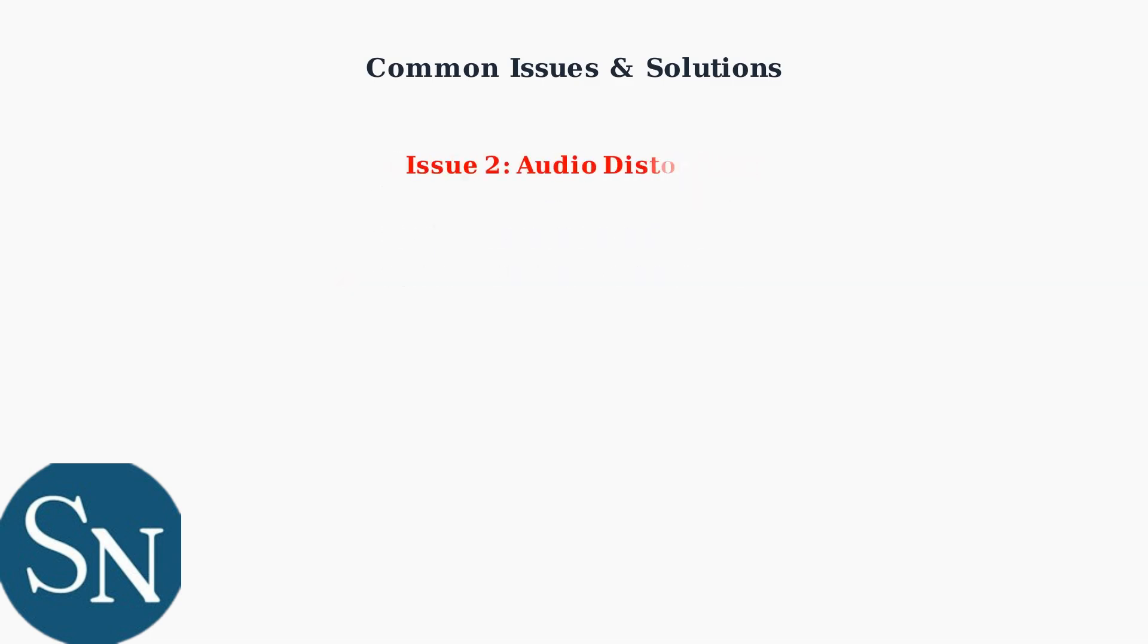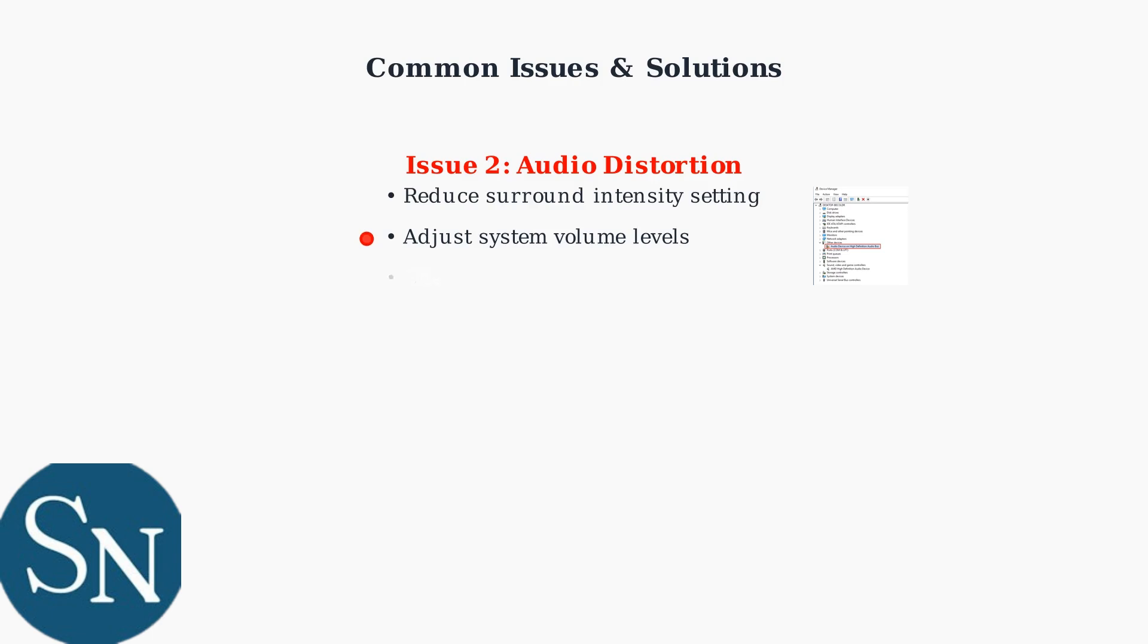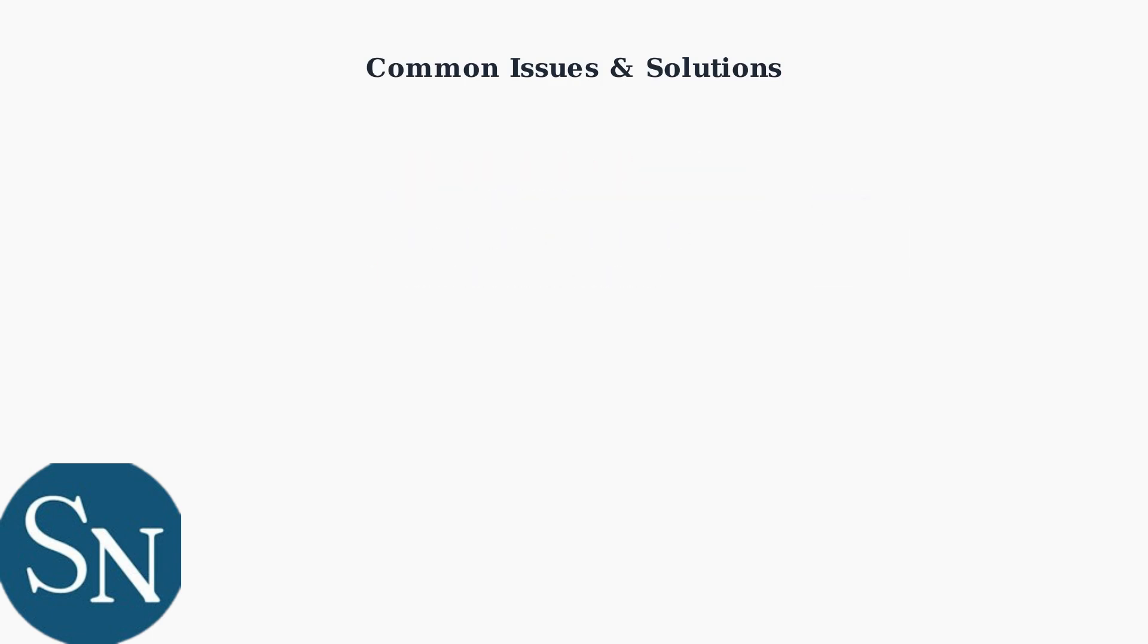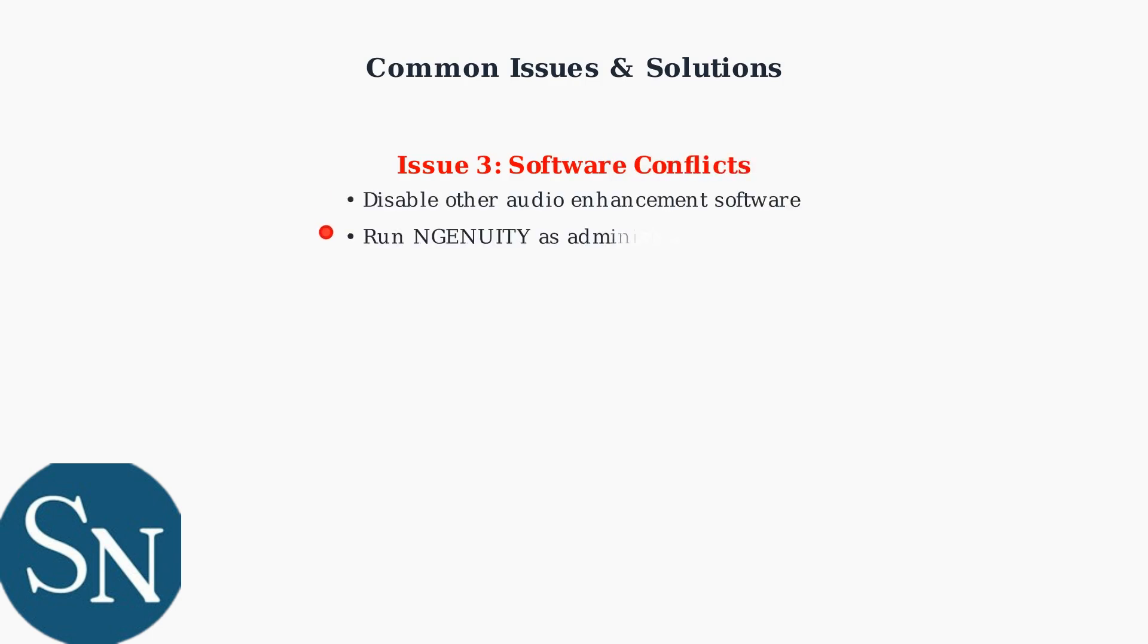Audio distortion is another common problem. This usually happens when settings are too aggressive or there are volume conflicts. Software conflicts occur when multiple audio programs compete for control. Running Ingenuity as administrator usually resolves this.